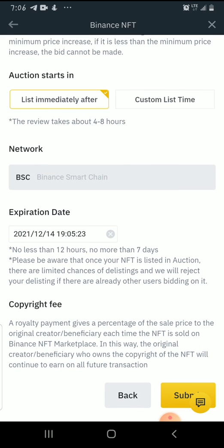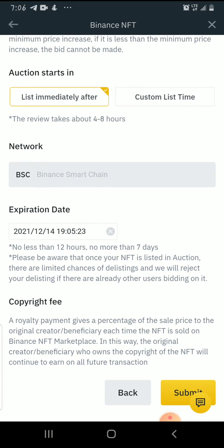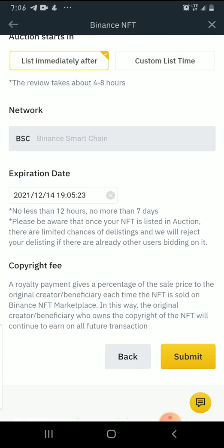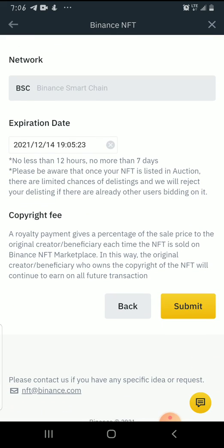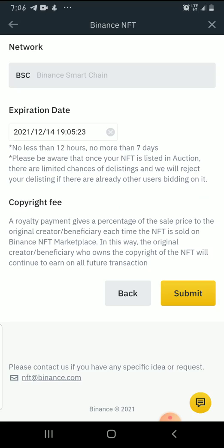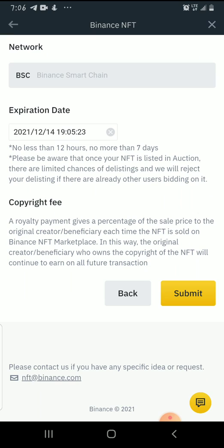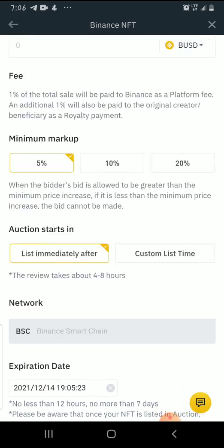Please be aware that once your NFT is listed in auction, there are limited chances of delisting, and Binance will reject your delisting request if there are already other users bidding on it. Please always read all of this information — it's not there for formality. You need to read it to get guidance when listing or working within the Binance space, so you don't fall into a trap or start blaming others for something you could have understood by reading. There's also a copyright fee — please read it before completing any transaction.